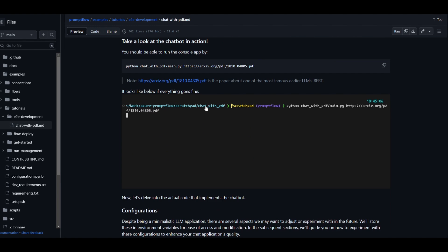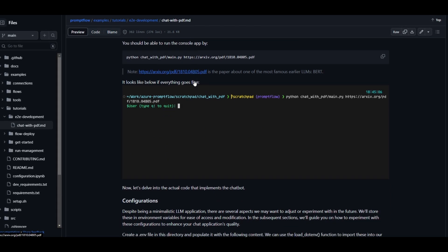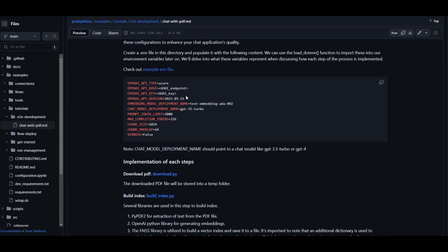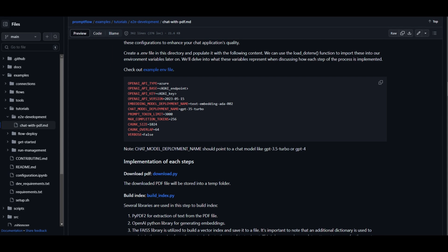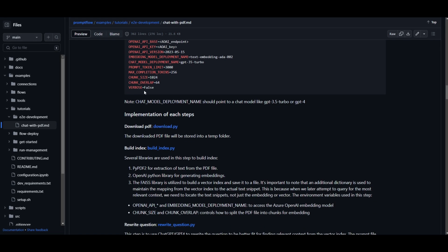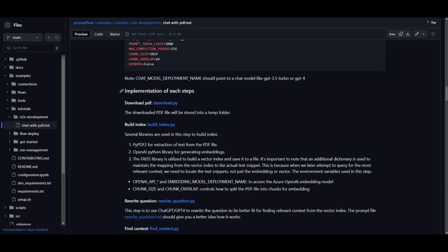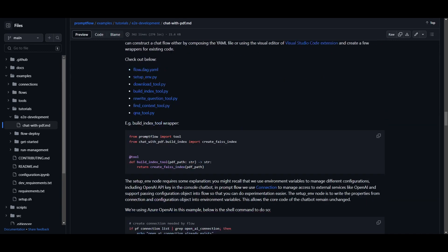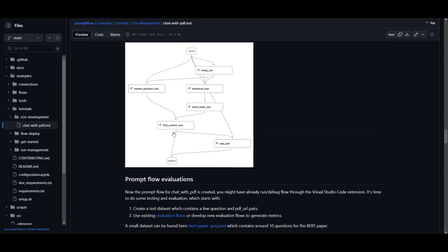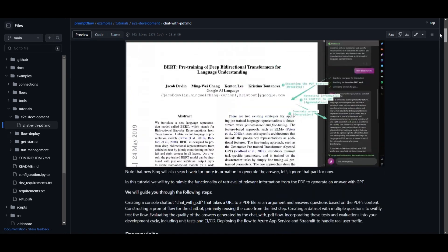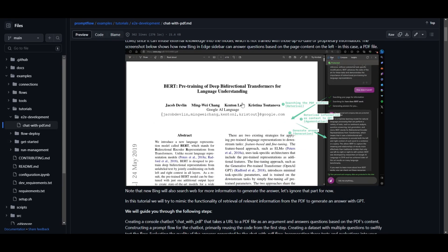They give you how to take a look at the chatbot and run it via your console app. It tells you what you need to upload in terms of API keys — in this case, they have an OpenAI API key to build your chatbot. You're also able to integrate this with different large language models, so it's not restricted to OpenAI's GPT models. It also gives you implementation of each step — for example, the downloaded PDF file will be stored in a temp folder. At the end, you can see how the flow looks in VS Code, and then deploy it so you can chat with different types of PDFs.